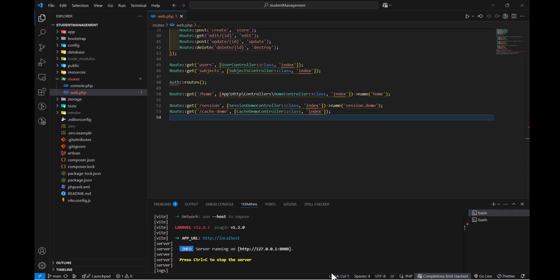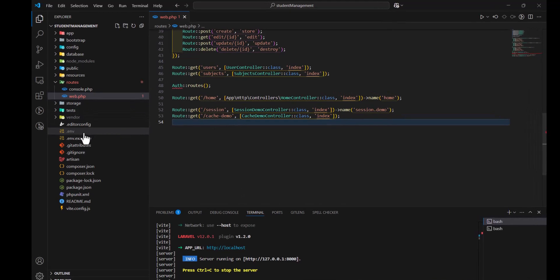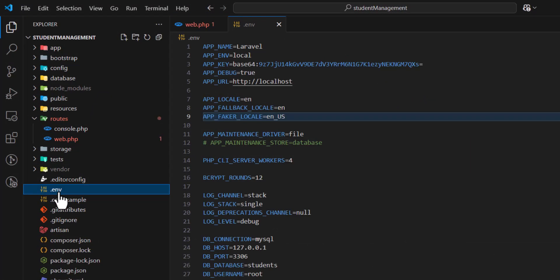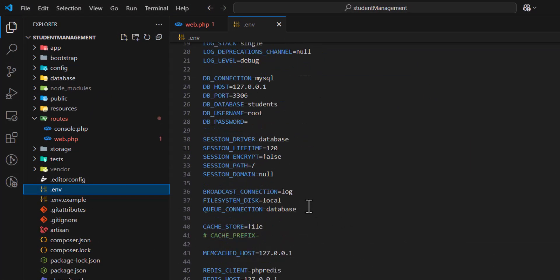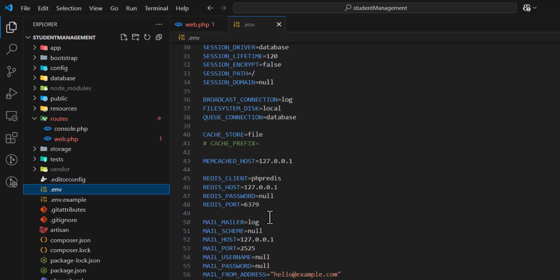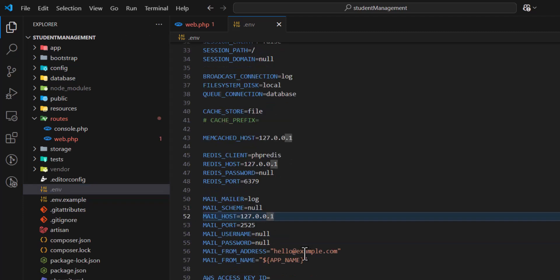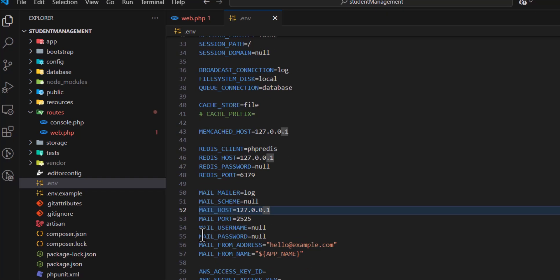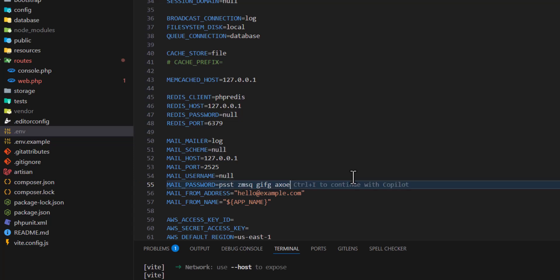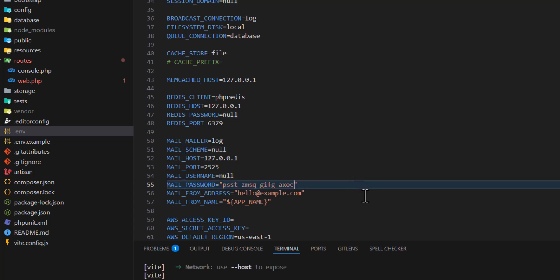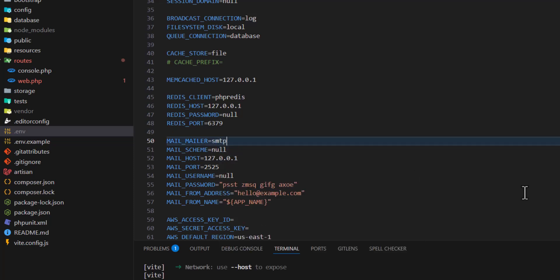Let's add it inside our .env file instead of our password. Paste it here as a string and change the MAIL_MAILER from 'log' to 'smtp'. We don't need MAIL_SCHEMA so let's comment this out.